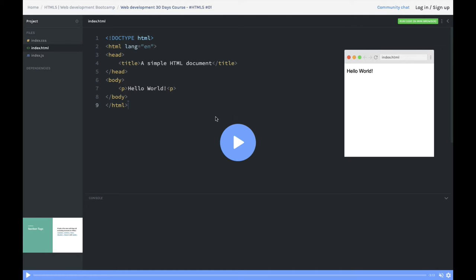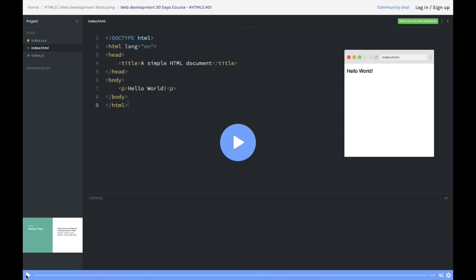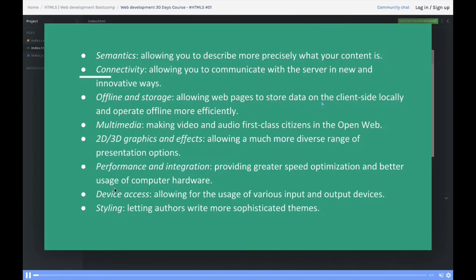HTML5 is a whole lot of different things. We're going to talk about semantics and outlines in HTML5, the different tags that have been introduced, and the HTML5 audio and video tags.